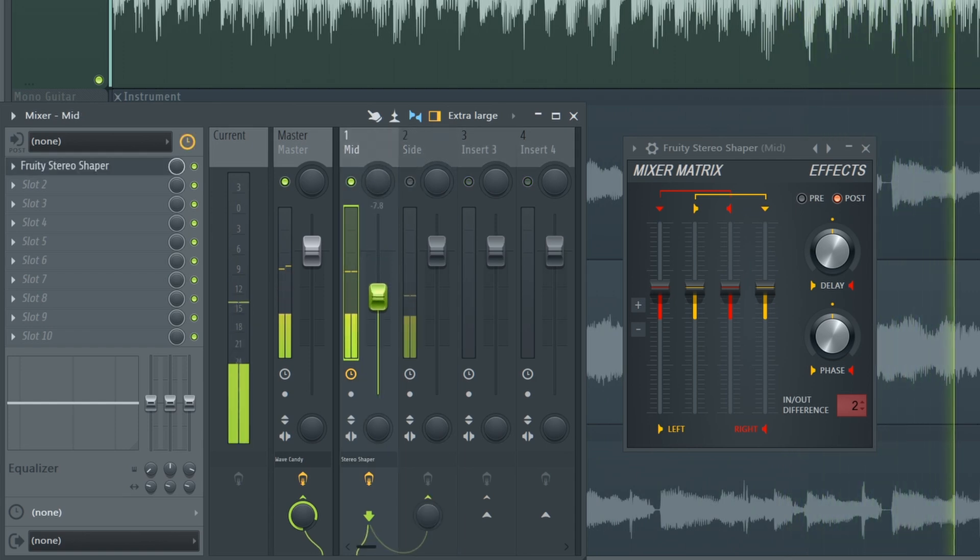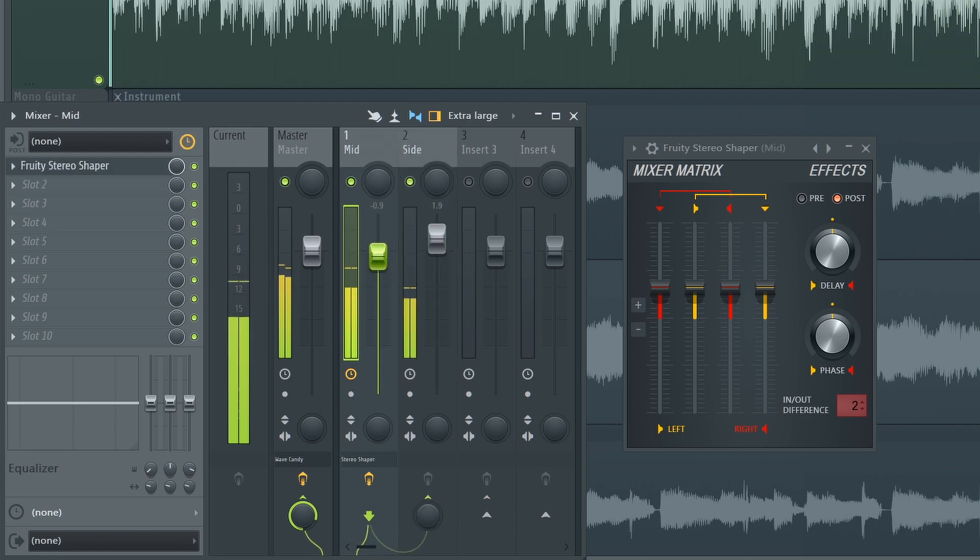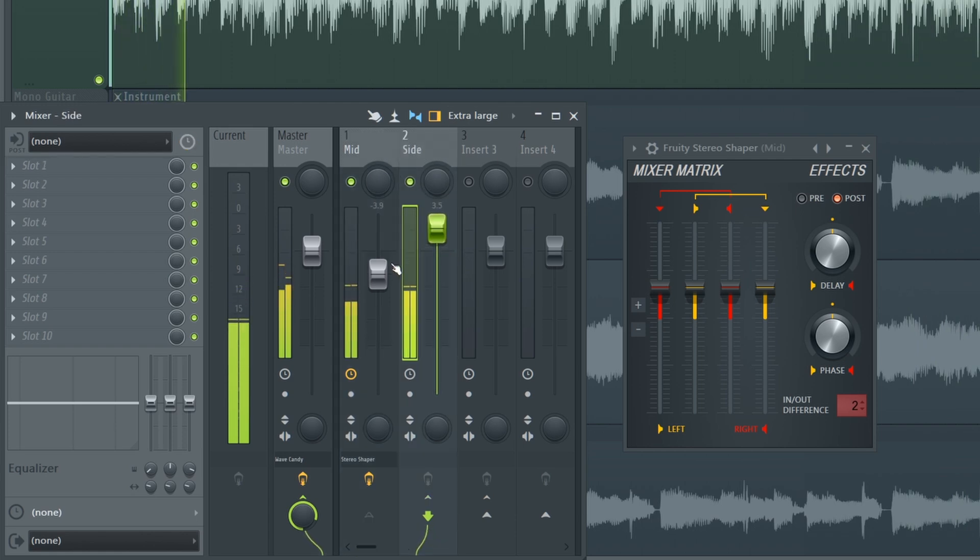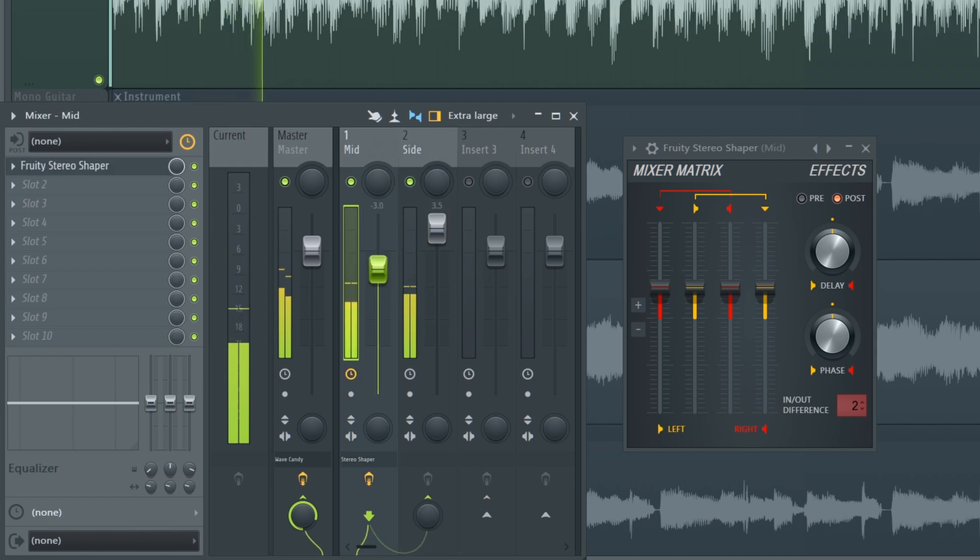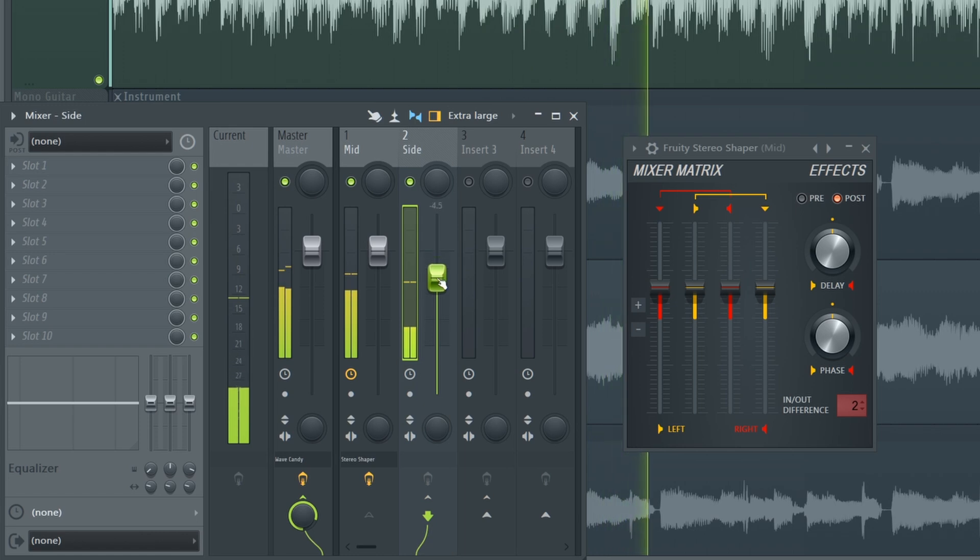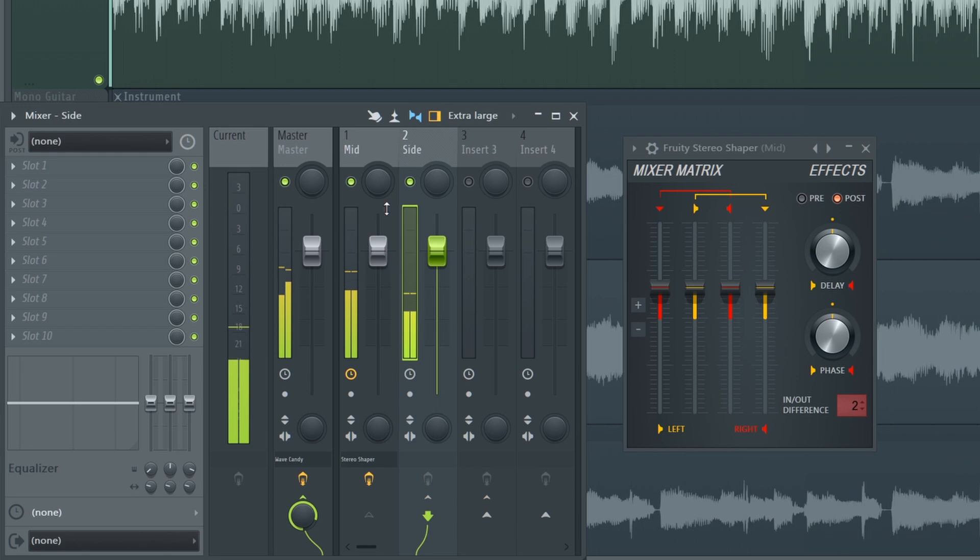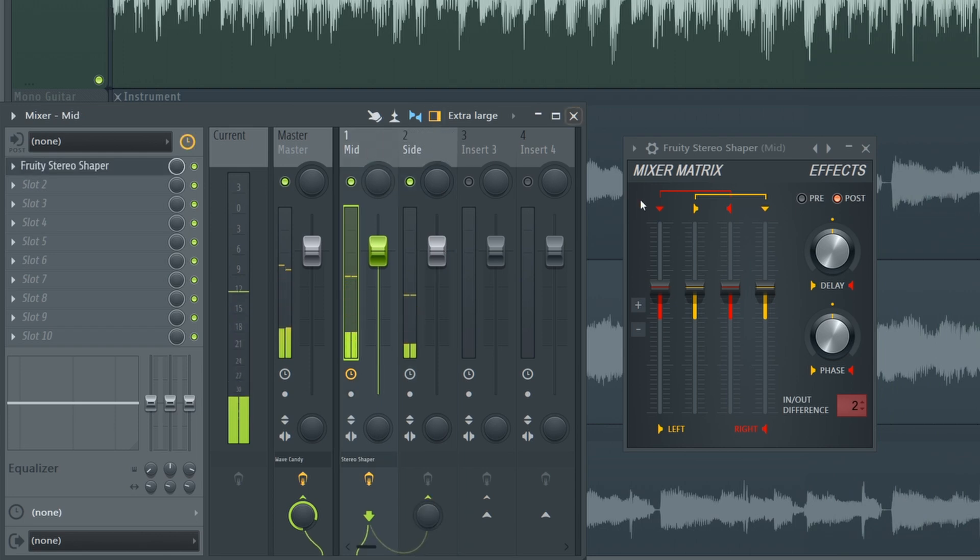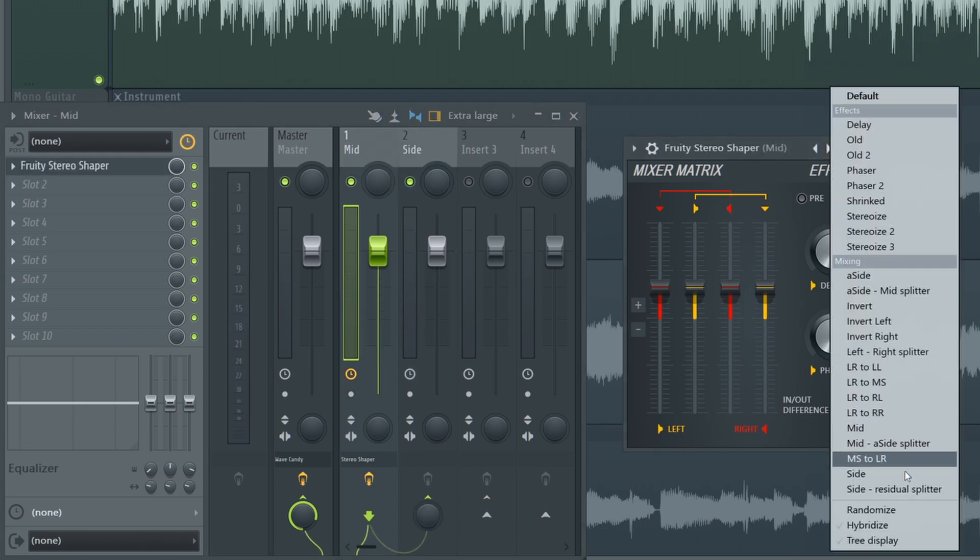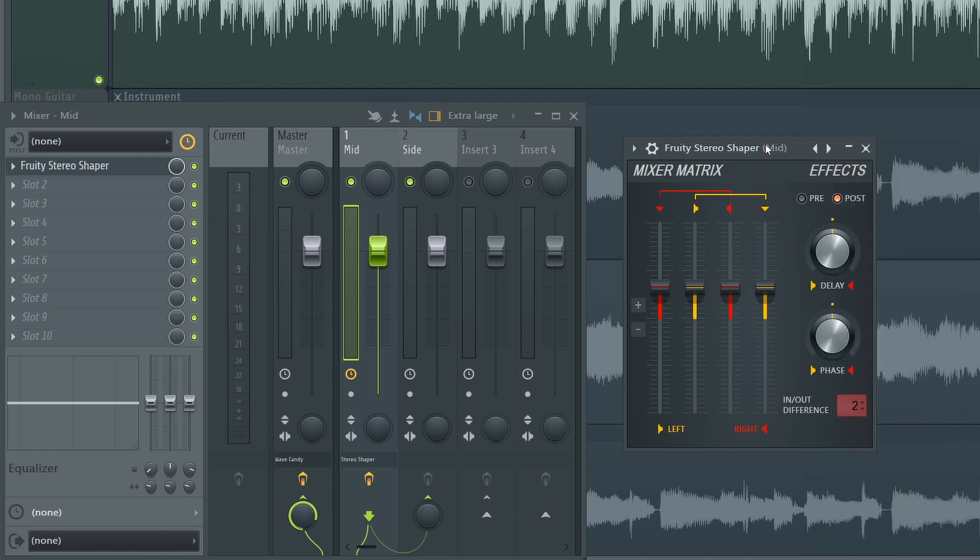And this means right away I can change the volume of the mid and side. So let's push the sides up, hear how that becomes much wider, and this is a more narrow focused signal. So right away without actually knowing anything about this plugin you can use these really great presets to just start splitting up your audio.